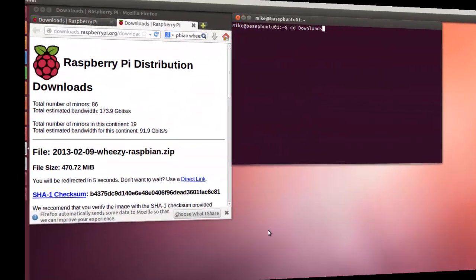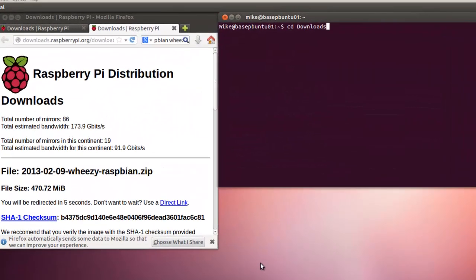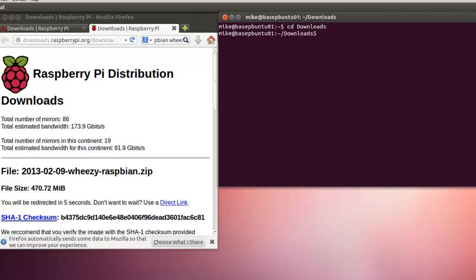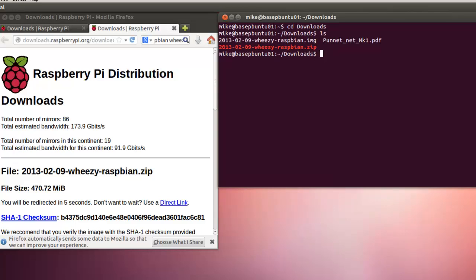To verify the checksum for this Raspberry Pi download, the first step is to go to the downloads directory where the file is located. I'll do an ls. We'll see that it's there, along with some other files.